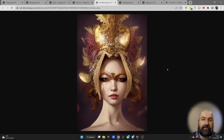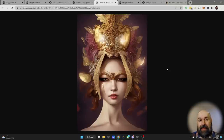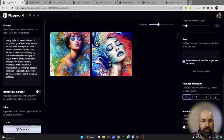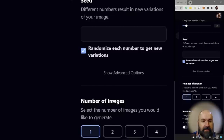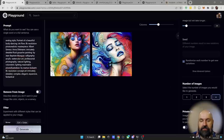One of the techniques Bella uses is writing a basic starting prompt just to get the composition and elements in the image. On the generation page you can set the number of images — she sets it to four — so each time you click generate, four images are created.